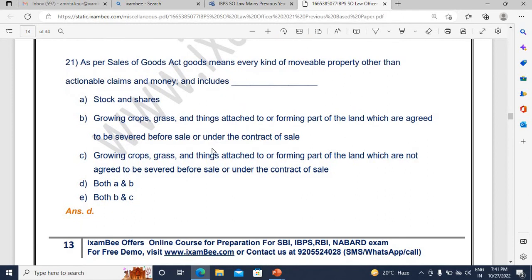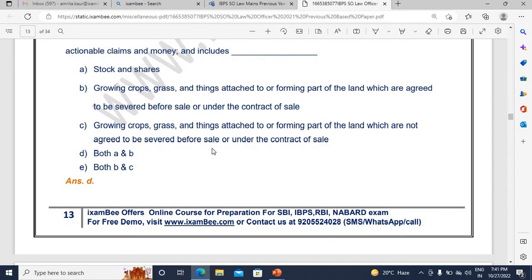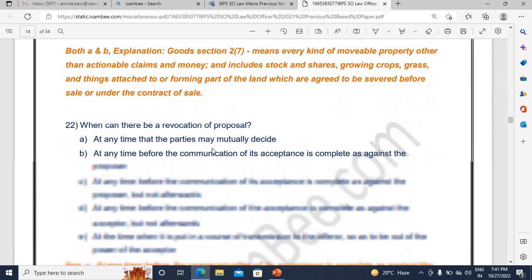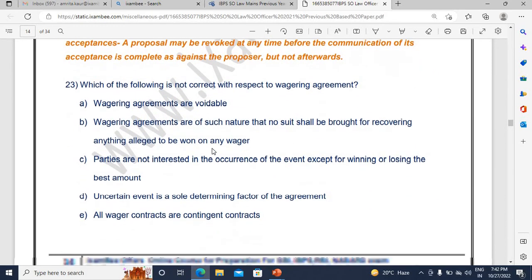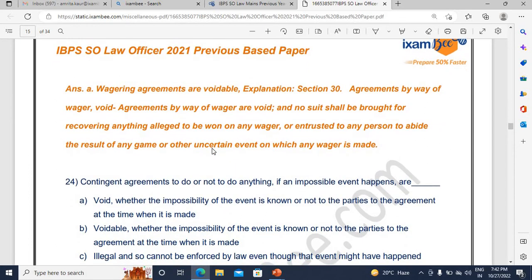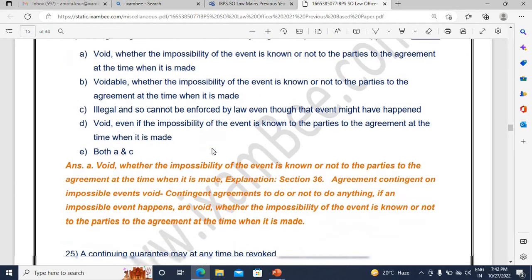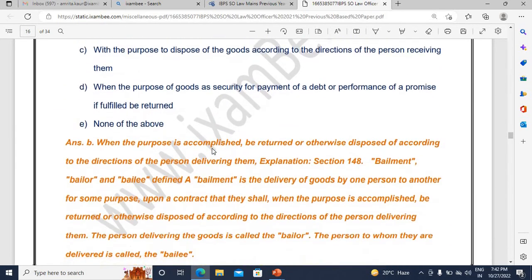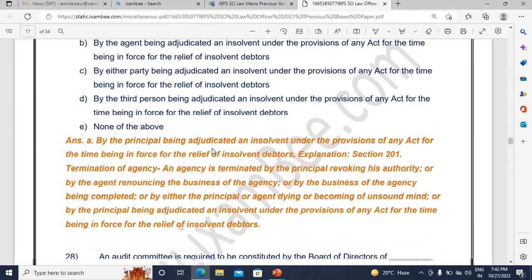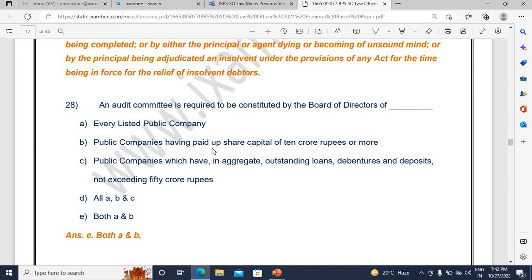Coming to the commercial law section — Sale of Goods Act has a question. Contract Act is very, very important and relatively easy to score. You can see a question from each topic: proposal, revocation of proposal, wagering agreement, Section 13, contingent agreement, continuing guarantee, bailment, and agency. So you can see it is a doable question paper — balanced, not very difficult. The important topics are well-represented, so you have to prepare them thoroughly.